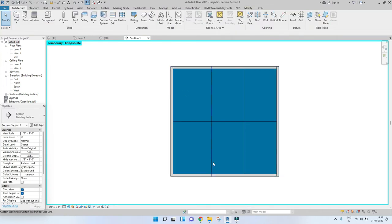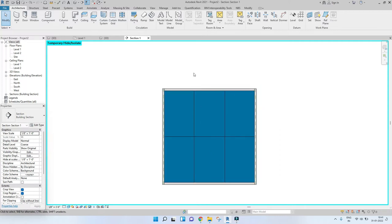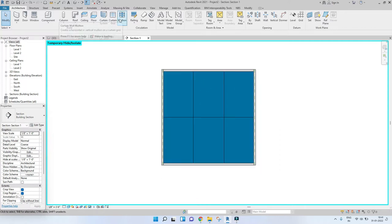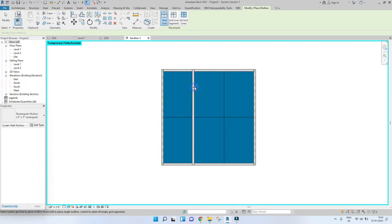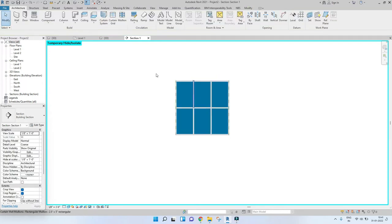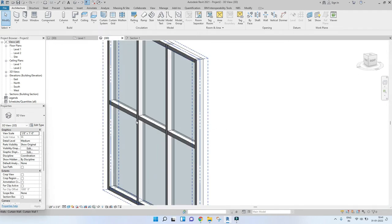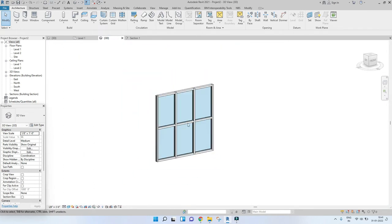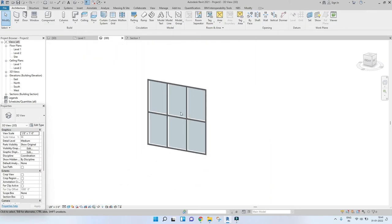Now go to Mullion, and as you can see all the grid lines are now getting highlighted, which means we can place mullions on them. This is what it looks like. Similarly, you can make as many mullions as you want by repeating this process.